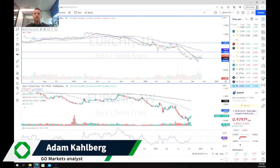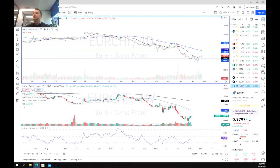Welcome everybody to another trading video. I'm your market analyst Adam Kahlberg. Today we're going to be having a look at the euro-swiss franc. The euro has been beaten down pretty much since the start of the year in the Russia-Ukraine conflict.